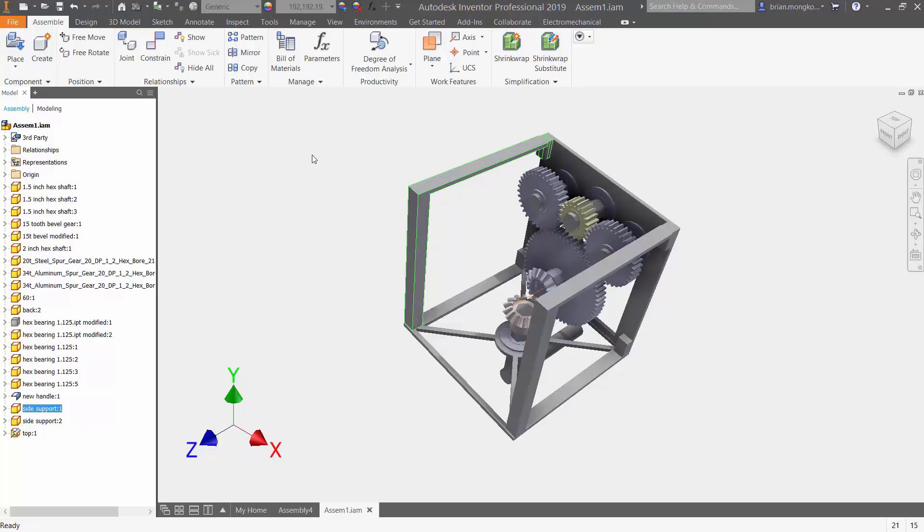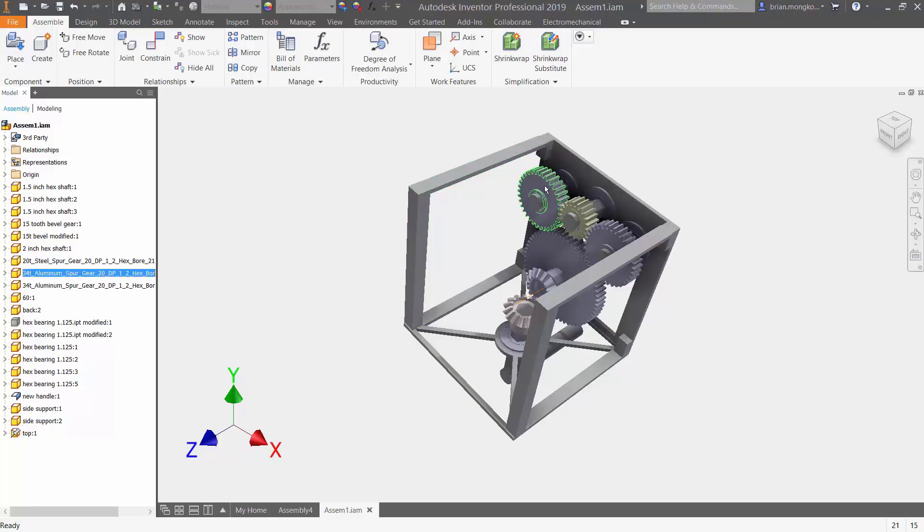If I wanted to view the relationship between a certain part, I'll press any part that I want. For example, I'm going to choose this gear. Under Assemble, go to Relationships.